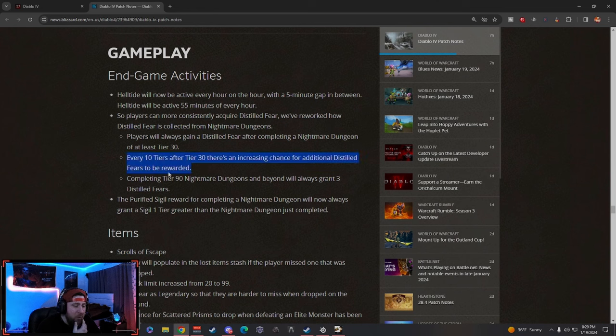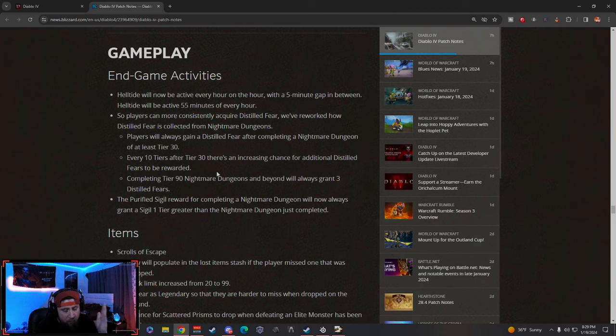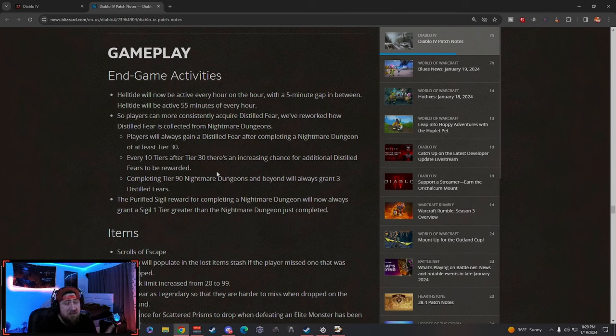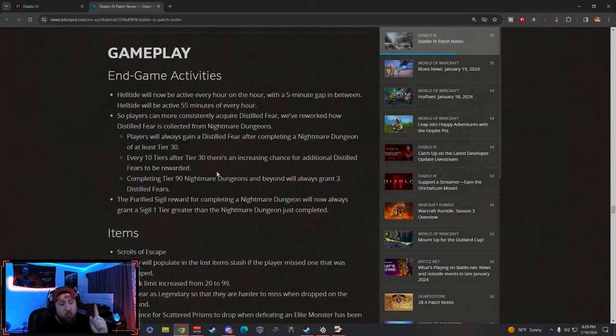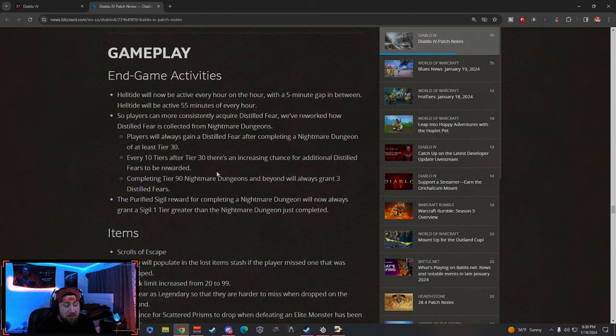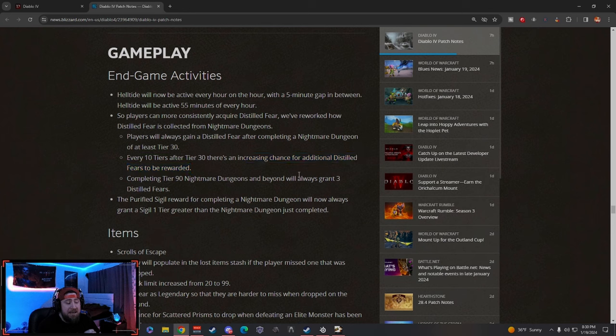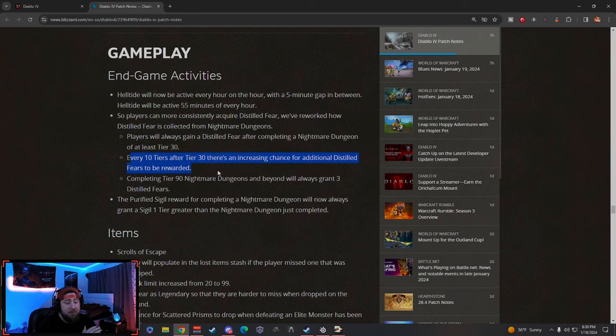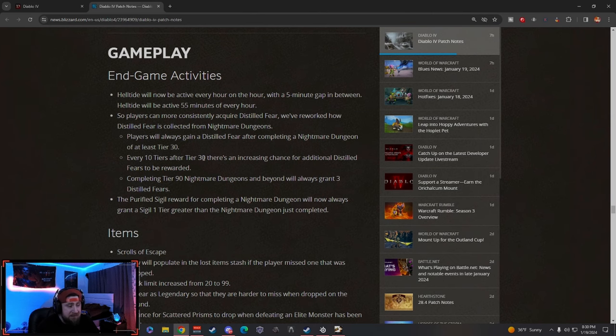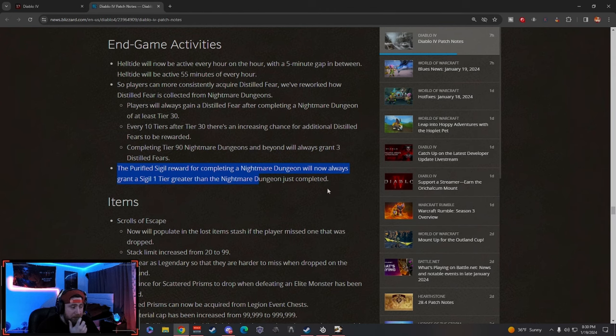Completing Tier 90 Nightmare Dungeons and beyond will always grant three. So if you think about this, between 30 and 90, which is 60 tiers, you're guaranteed one. And then 90 guarantees you three. And there's this chance in between—40, 50, 60, 70, 80—to get one more. So I don't know if this is a dub or not. You have to go by not the RNG chance—you have to go by what you can 100% get. So you have to do nine Nightmare Dungeons to do Beast in the Ice once.